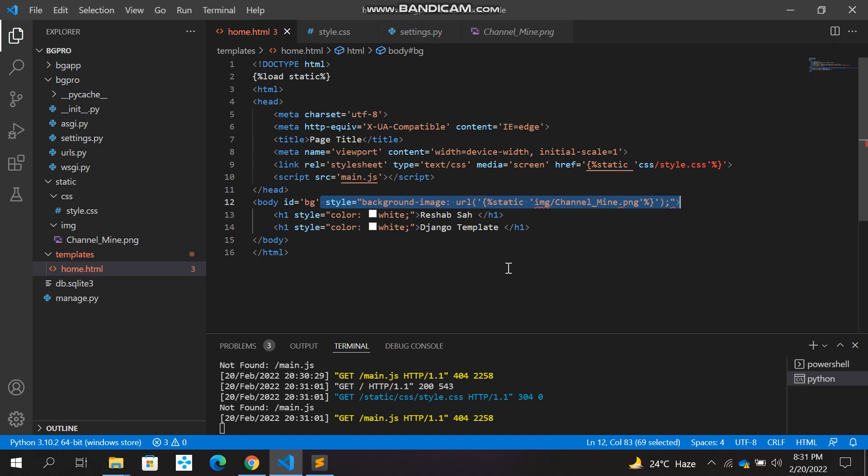This is the easiest way to set up static files and load a background image in Django. Just link the HTML with the proper CSS, give the proper ID, and add the style formatting in the body tag so the background image can be linked. If you liked the video, please subscribe, like, and share it with your friends. Thank you!